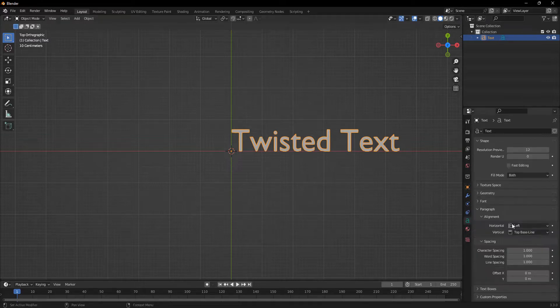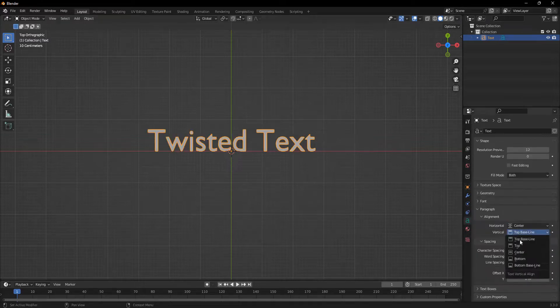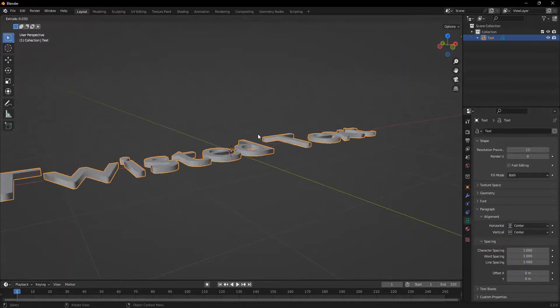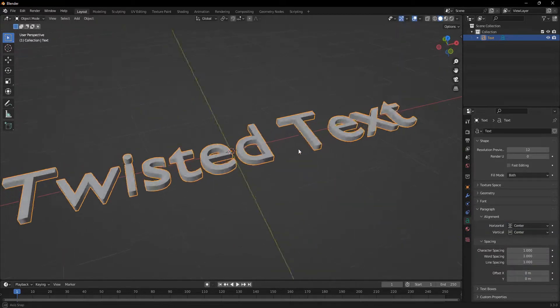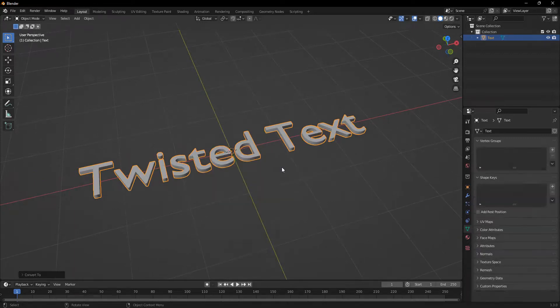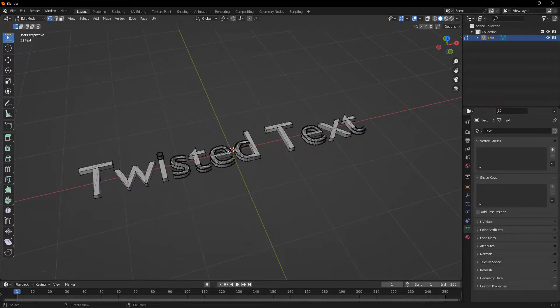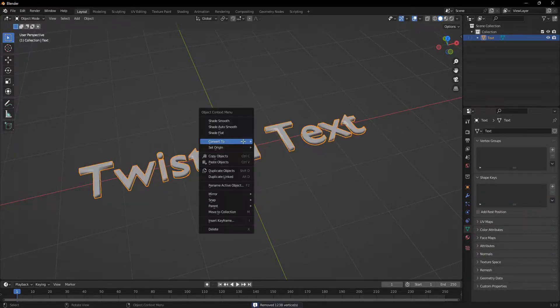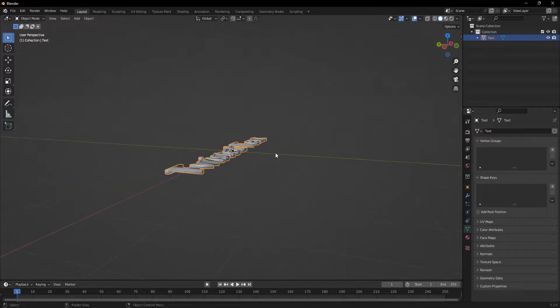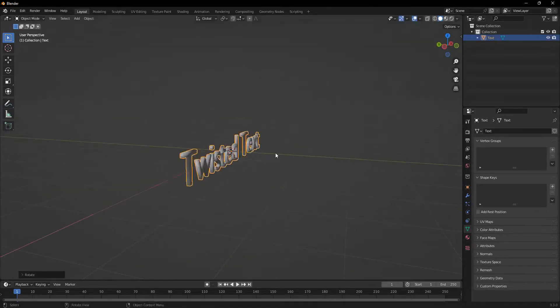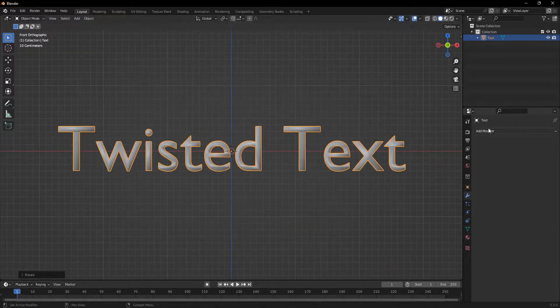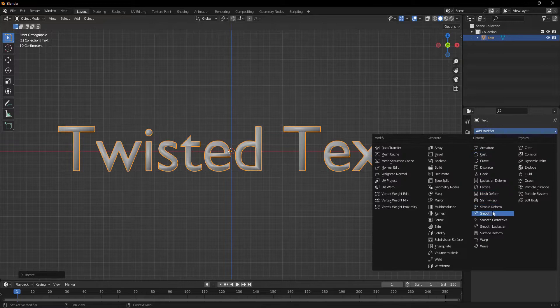Then I'm going to center all of this and adjust the extrusion. Then I'm going to convert it to mesh and merge all the vertices. Then I'm going to shade the object smooth and rotate it on the x-axis by 90 degrees.